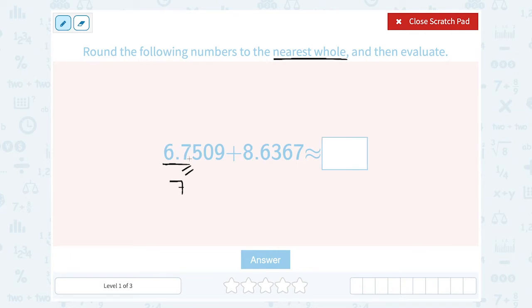Now if this had been smaller than 5 — if it was 4, 3, 2, or 1 in this place — then I would have kept it as a 6. I would have rounded down and kept the 6.